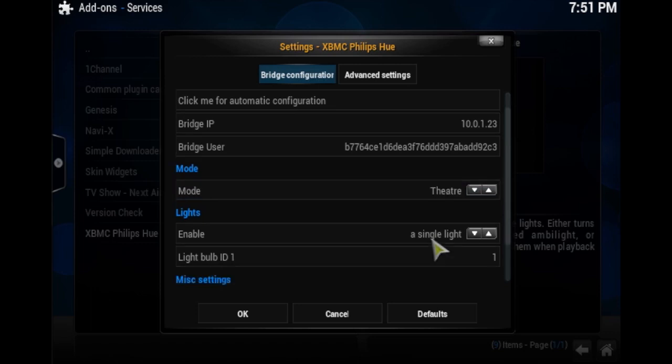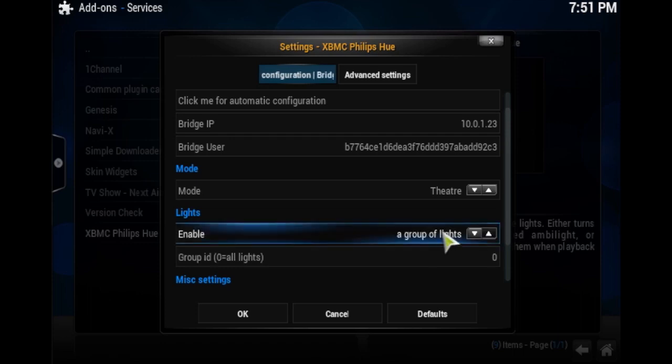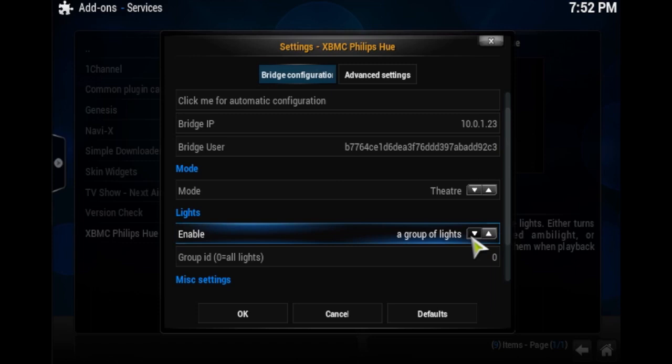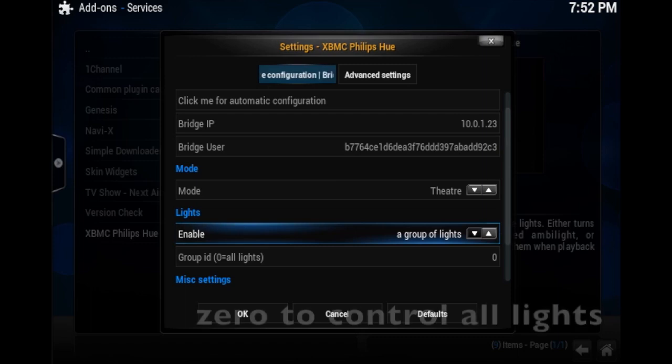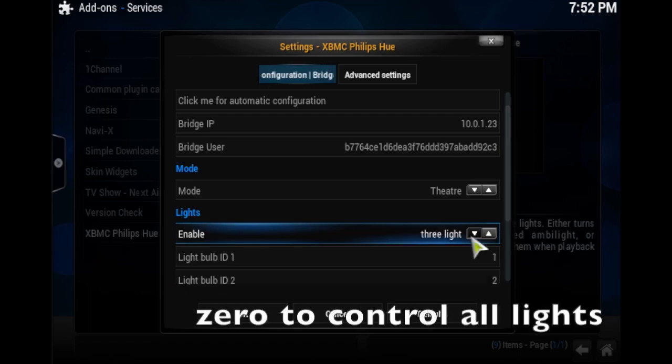So then when you go down to your lights, you have an option of group of lights, single lights, or three lights. When it's asking for a group ID, it's asking you for the number of your light. And if you go to your Philips Hue app, whichever number that light is, is the same ID. So you can make only two bulbs work or one bulb work. But I set zero to control all of mine. And that's it.